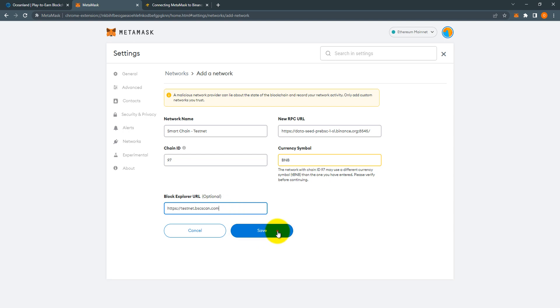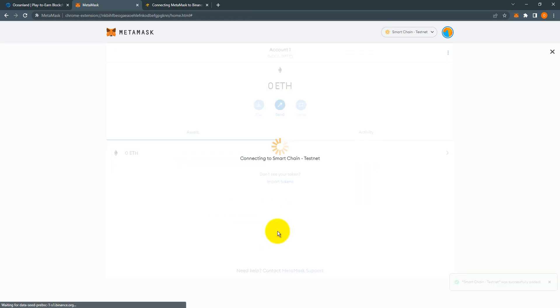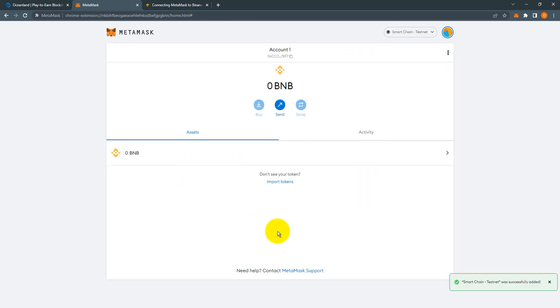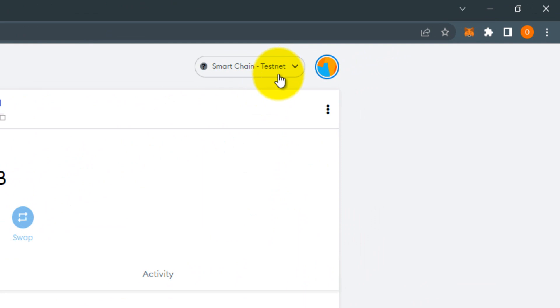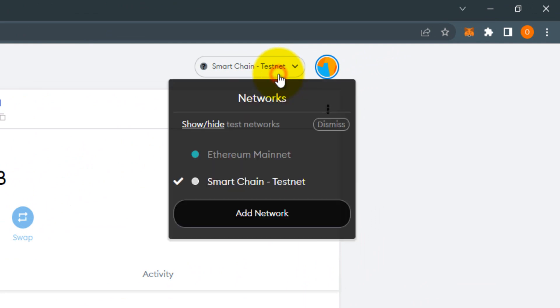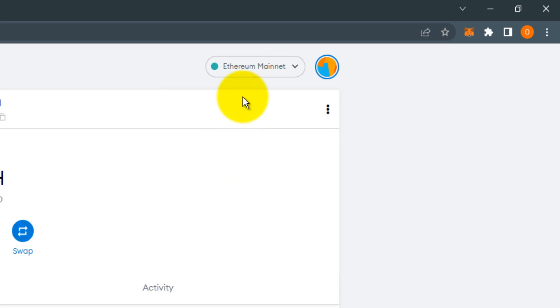After that, click save. Congratulations, you finally added BNB Smart Chain test network to your MetaMask. Notice that the Ethereum mainnet has changed to Smart Chain testnet. You can switch back to Ethereum mainnet and come back to Smart Chain testnet. Also notice that the token is now BNB instead of ETH.